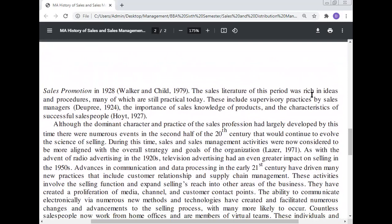The sales literature of this period was rich in ideas and procedures, many of which are still practical today. These include supervisory practices by the sales manager, the importance of sales knowledge of products, and the characteristics of successful salespeople. Although the dominant character and practice of the sales profession had largely developed by this time, there were numerous events in the second half of the 20th century that would continue to evolve the science of selling. During this time, sales and sales management activities were now considered to be more aligned with the overall strategy and goals of the organization.